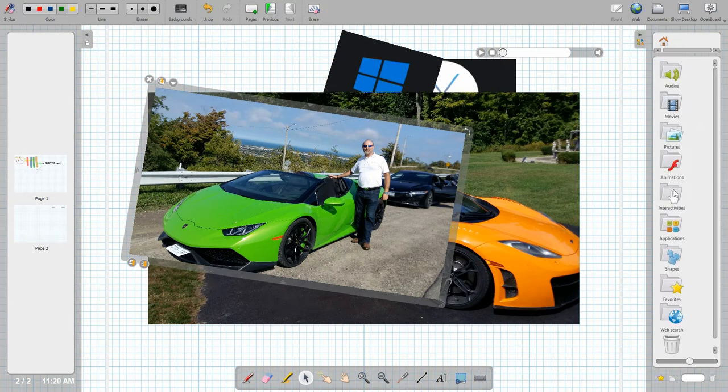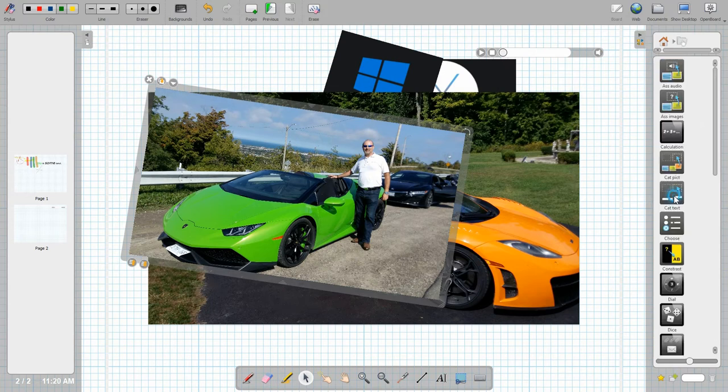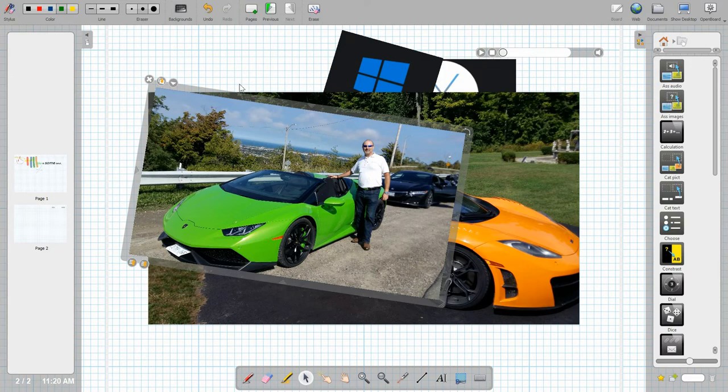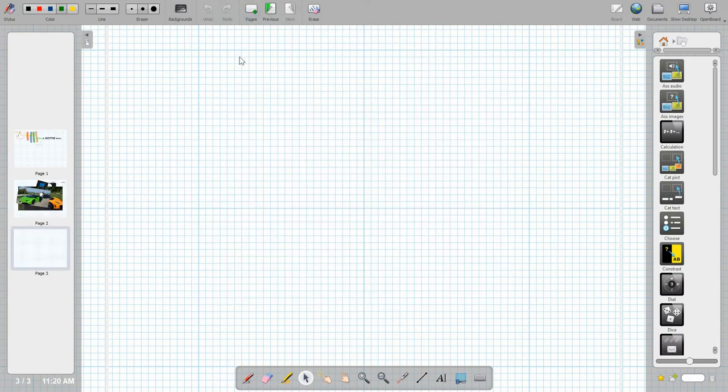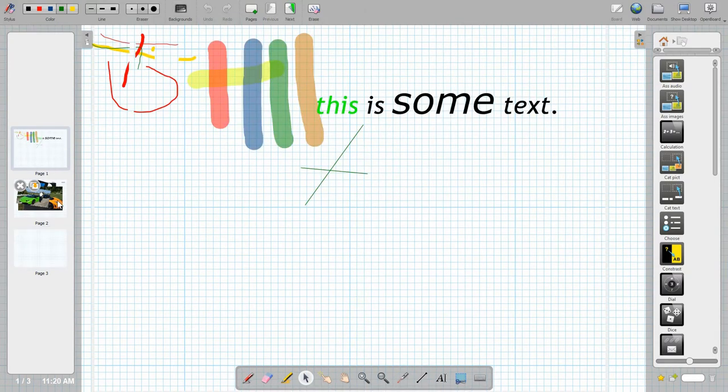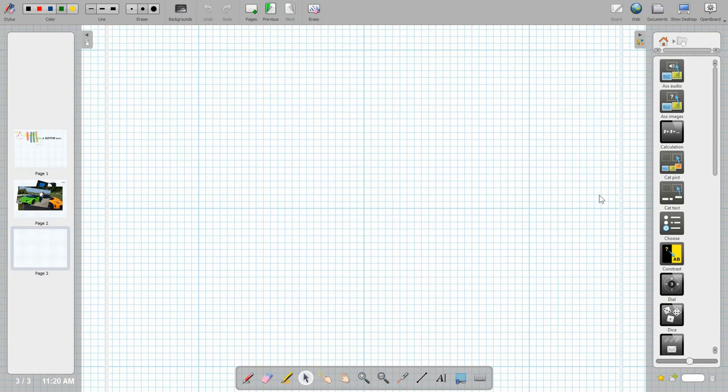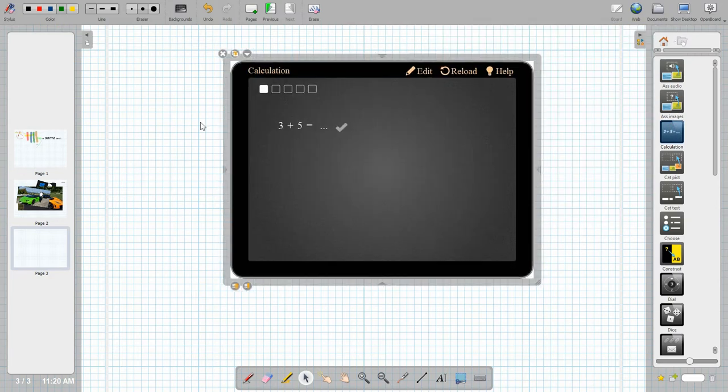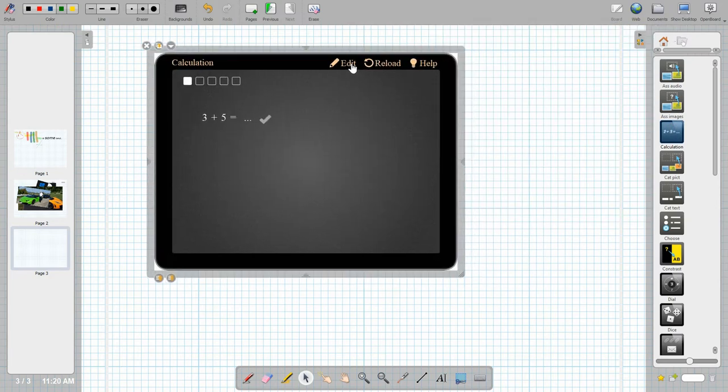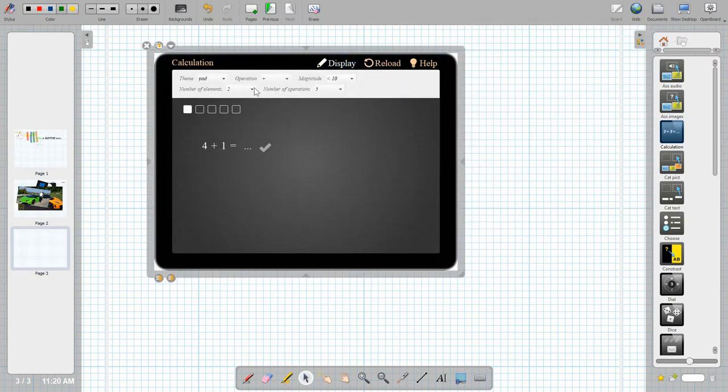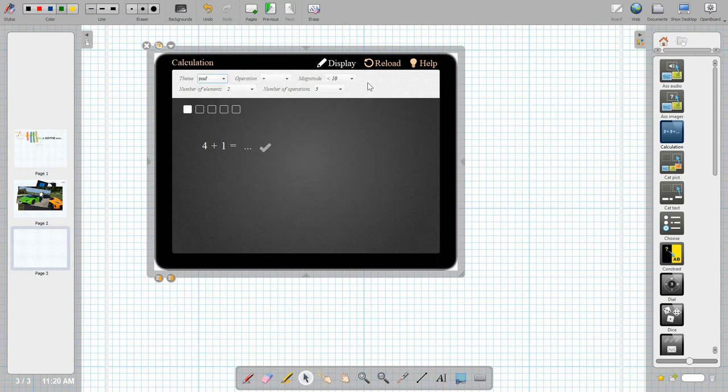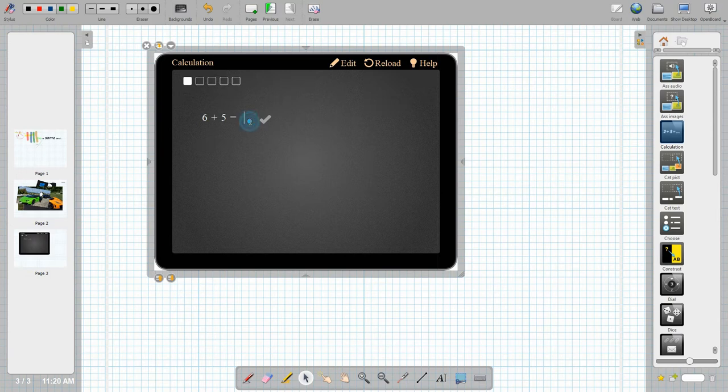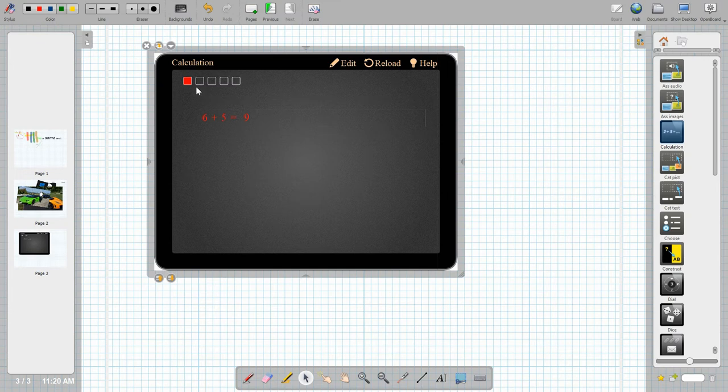Moving on here there's animations, interactivities. This gives you a whole bunch of other things you can do. So I'm going to create another page and you can kind of see as we're going through here our different pages. It's like a slideshow. So this gives you some different tools that are interactive and you can edit them and make changes to how this is going to work.